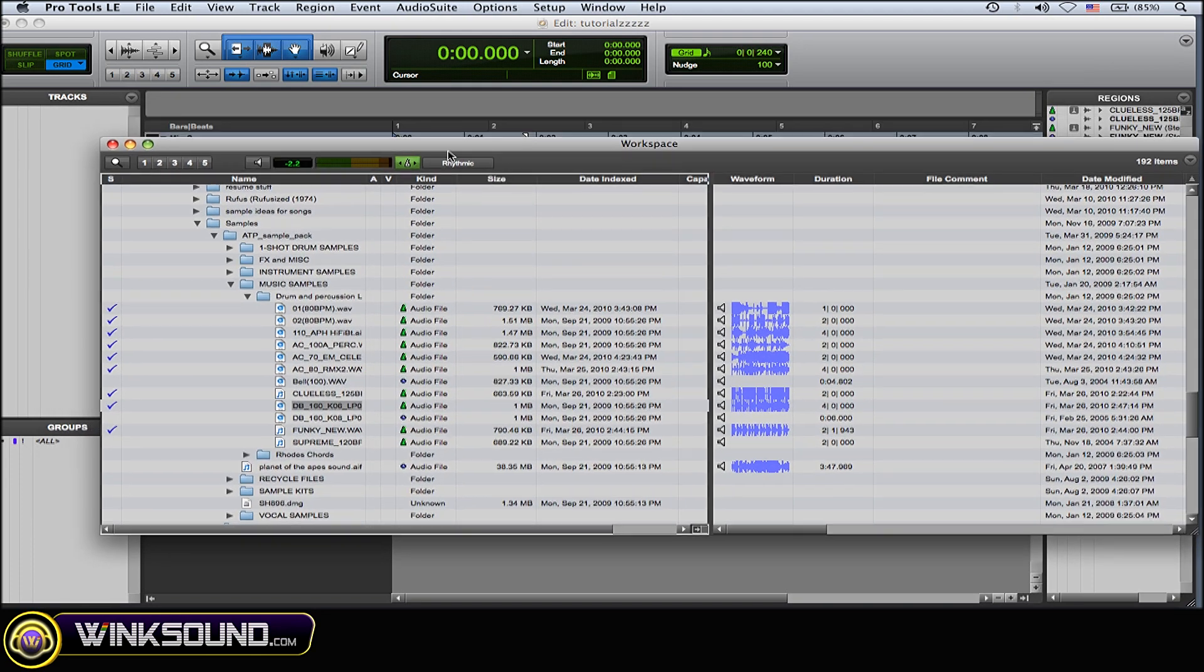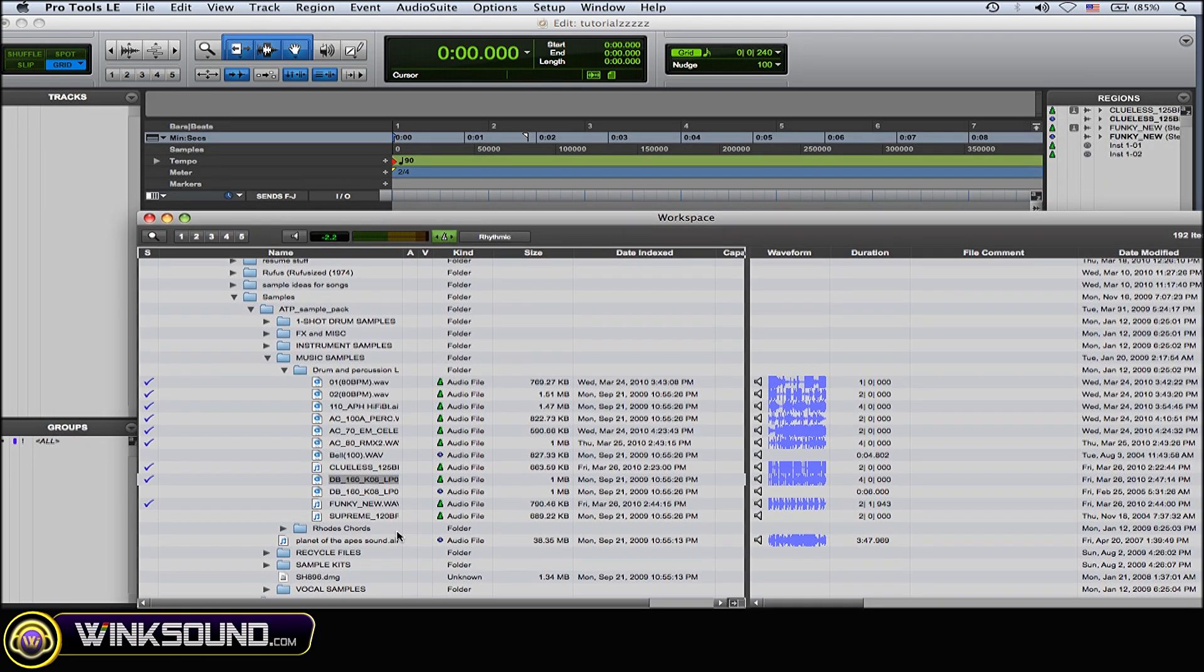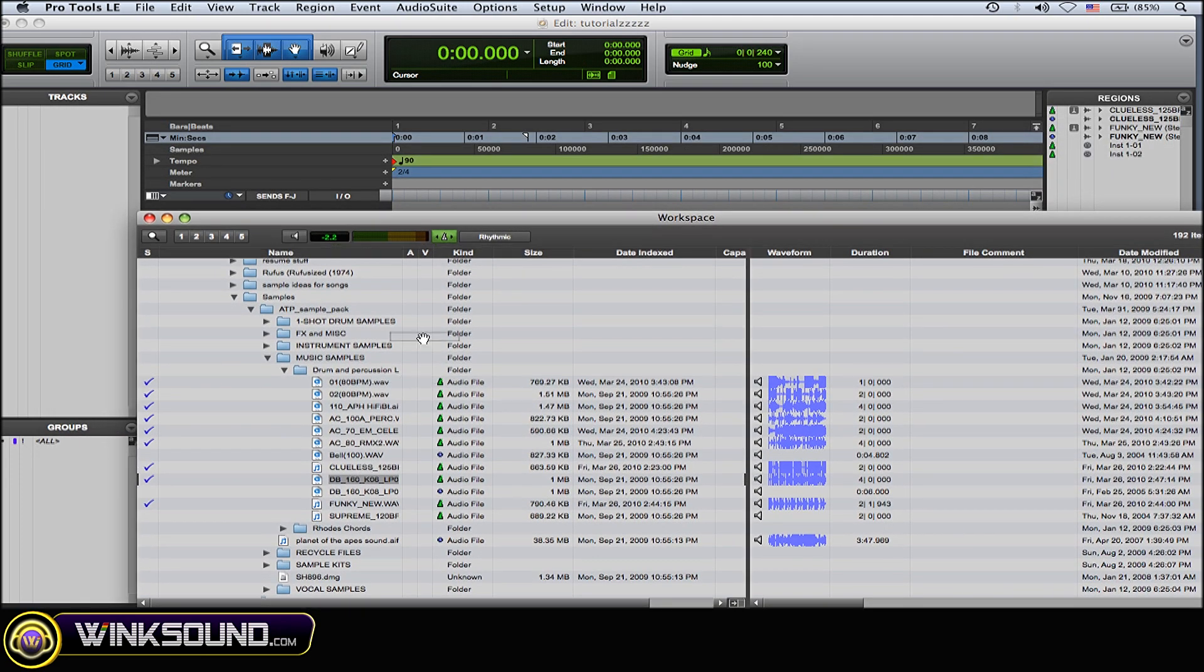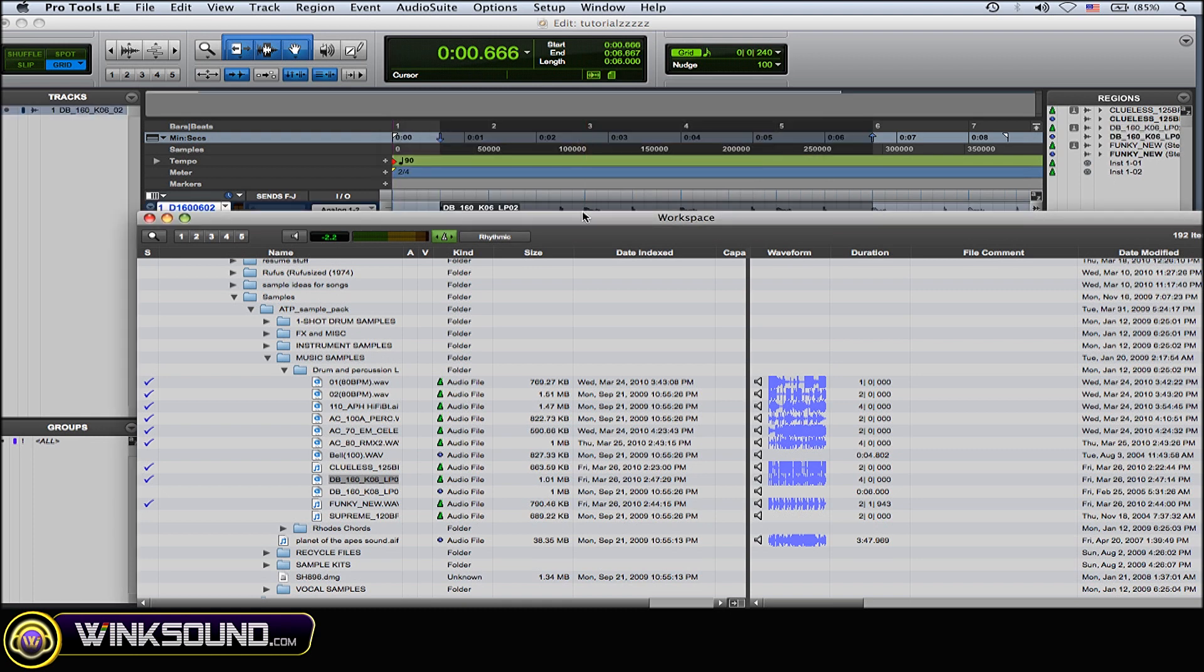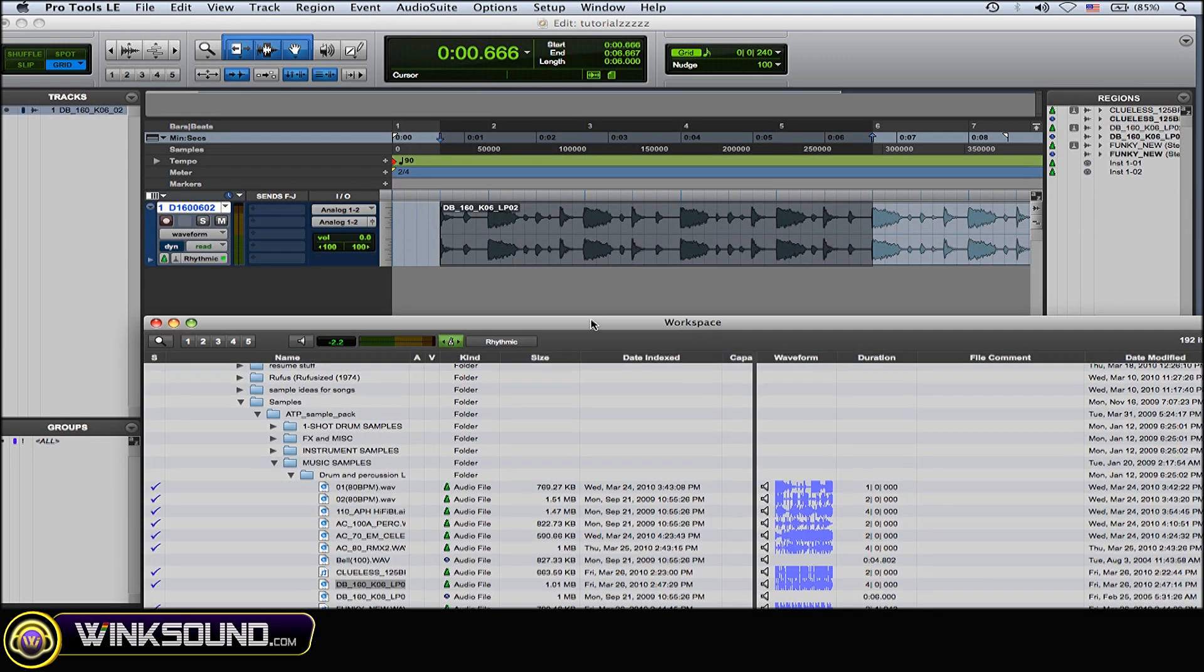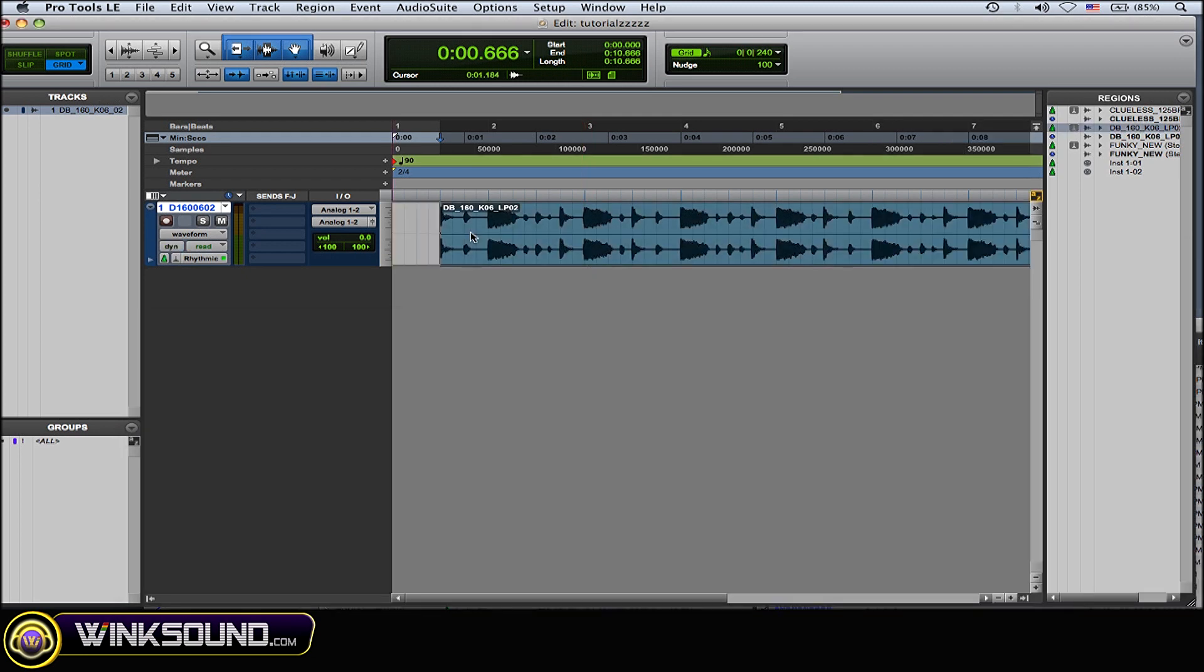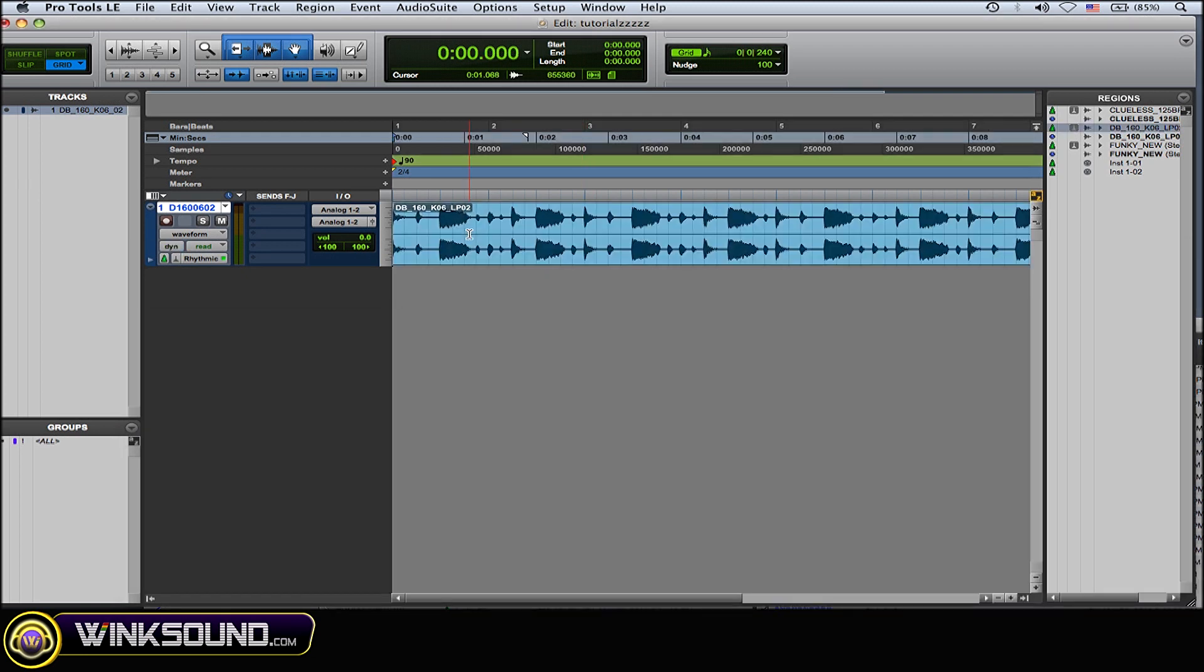So once you find something that you like you can click on it and drag it right into your session very simply and you get this little box here it says import original tempo from file. So you can choose to keep the original tempo or you can choose to have it conform to your session tempo. So I'm going to choose don't import. So now conform to my master session tempo.